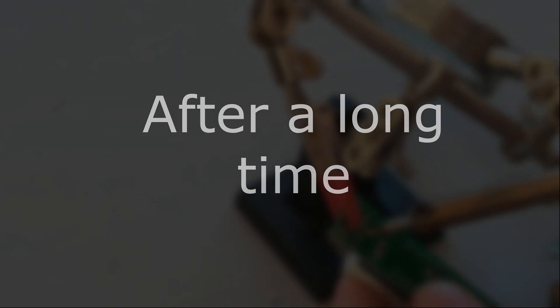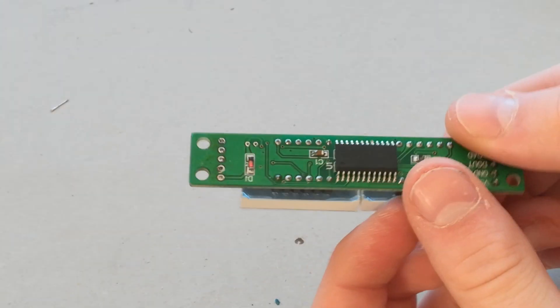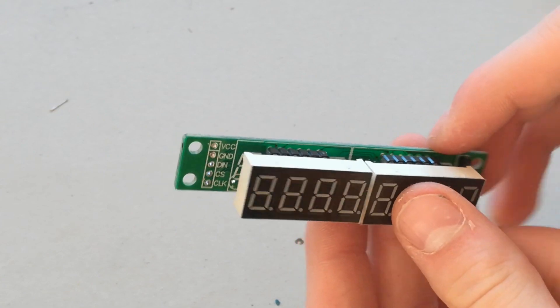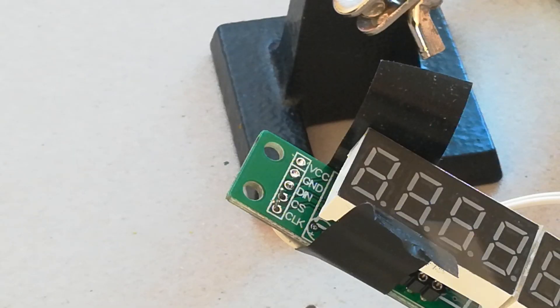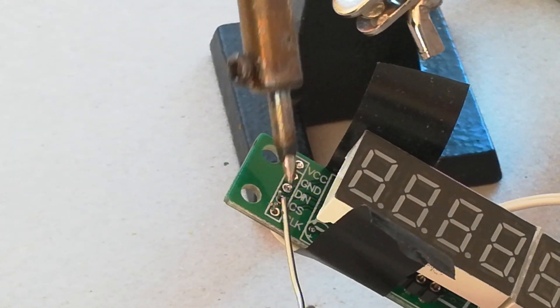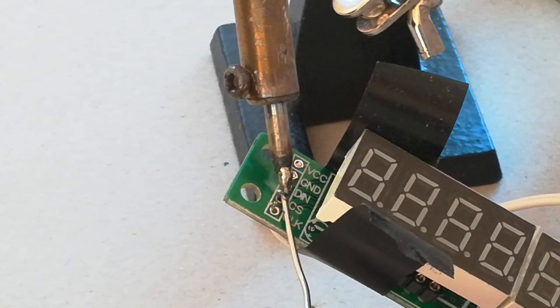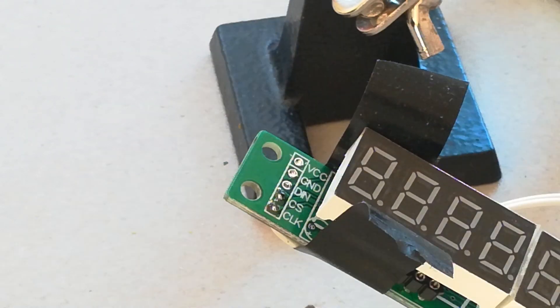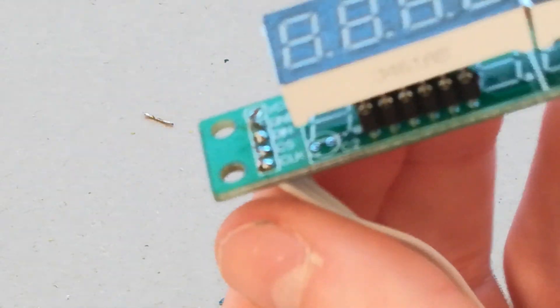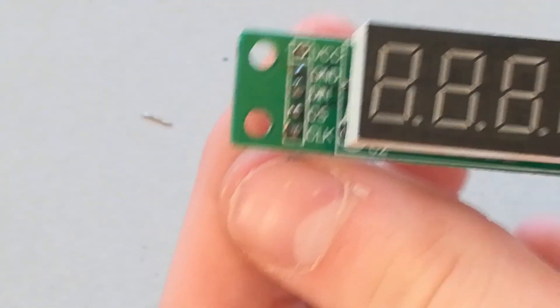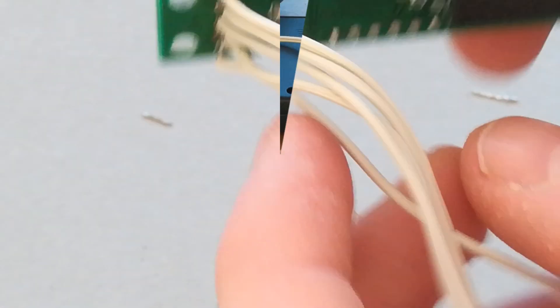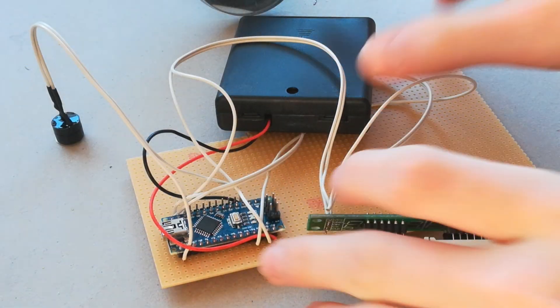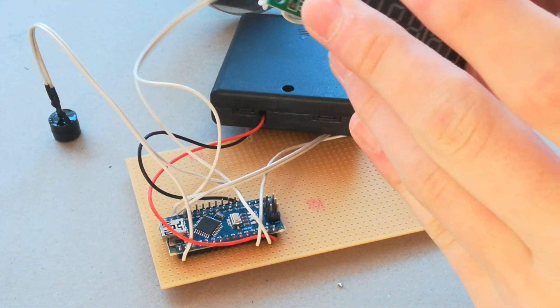It takes some time. Here you can see how it should look like. Solder 5 cables to the 7 segment display and after that solder them to the PCB. Now the PCB looks like this.